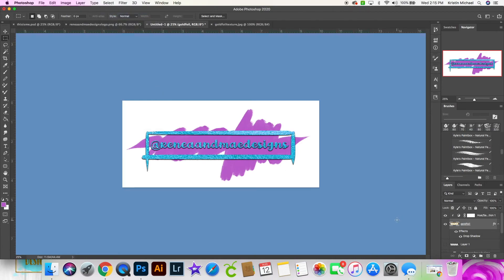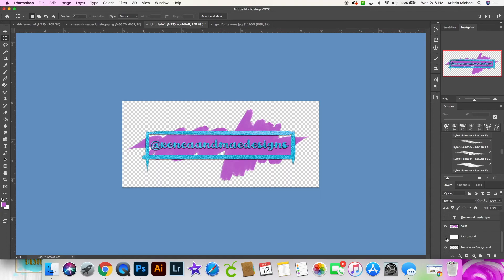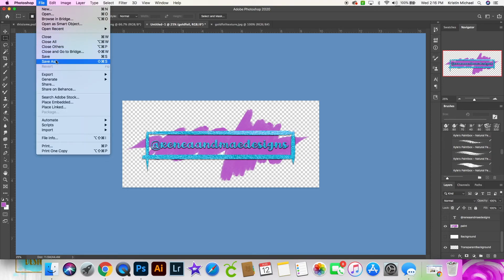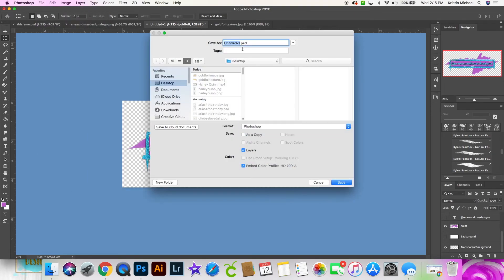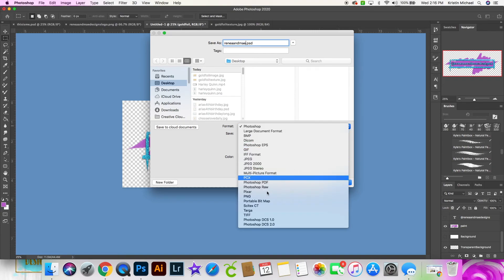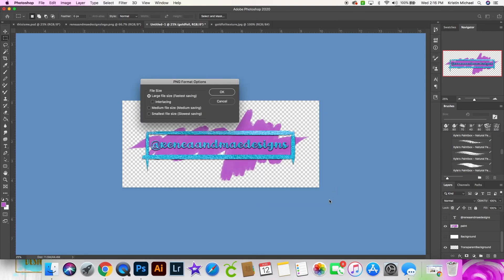I could save this with the white background. If I did that, then I could just save this as a JPEG file would be sufficient. If I want to save it with a transparent background, turn off that white background. And when you're saving this, save it as a PNG file. You click save.